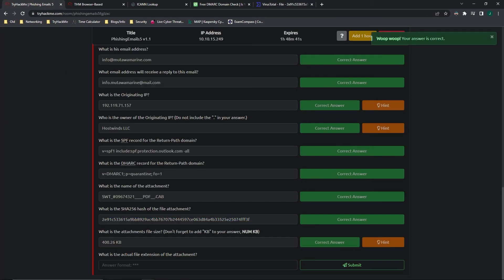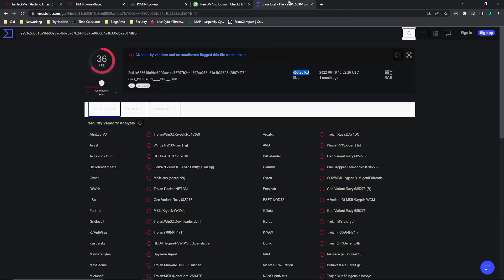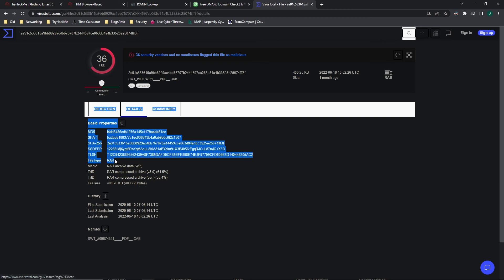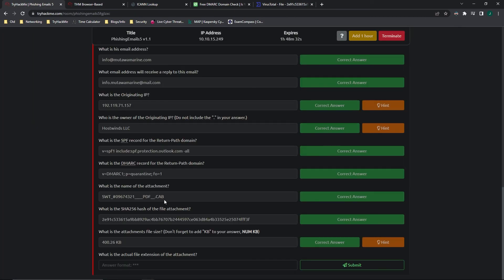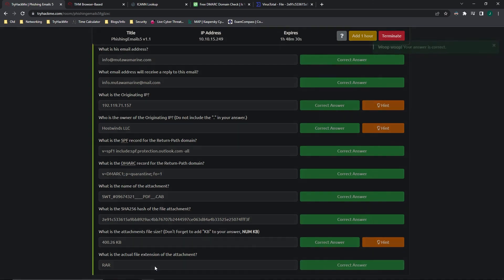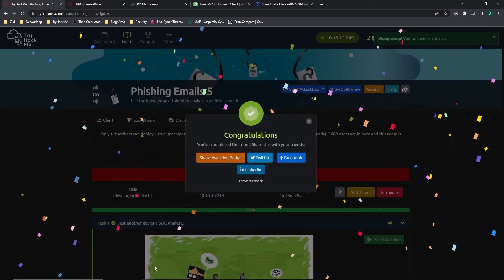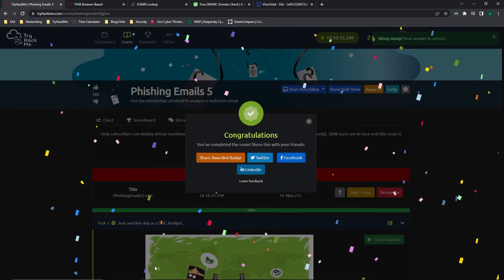And then what is the actual file extension? Going back to VirusTotal, if we go to details, we can see that the file type right here is actually a RAR file type. And that's it.